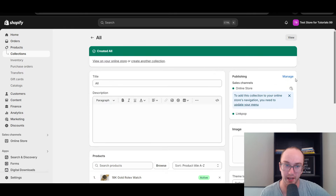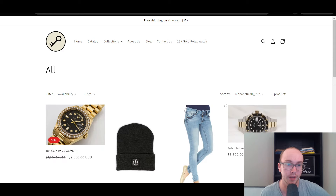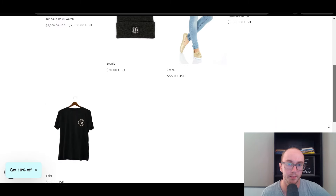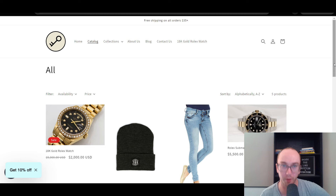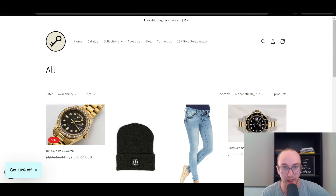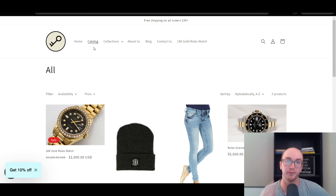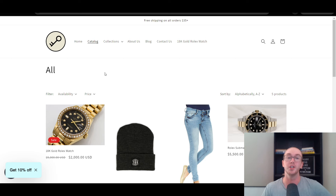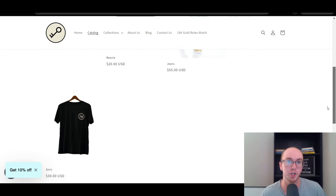If we go ahead and refresh this, as you can see, those five products have now populated. This is no longer going to default to adding all the products on this page. This is now just going to be a page showing your own custom version of the all products page, so it won't just display all products how it typically would function by default.